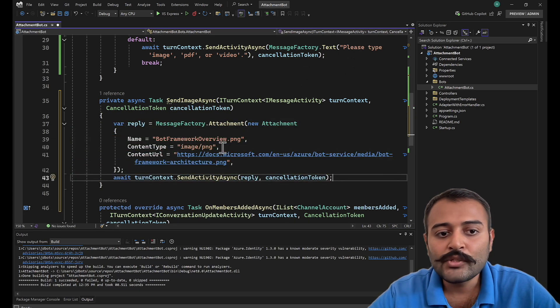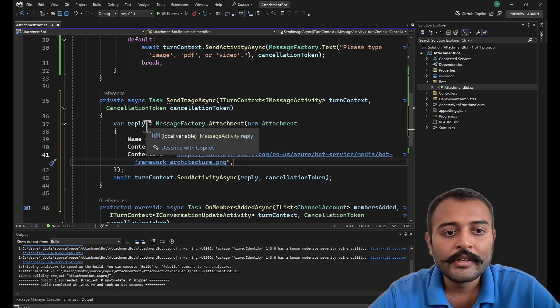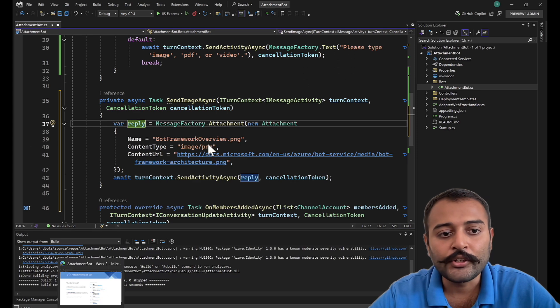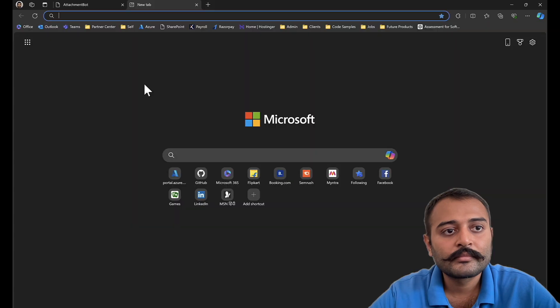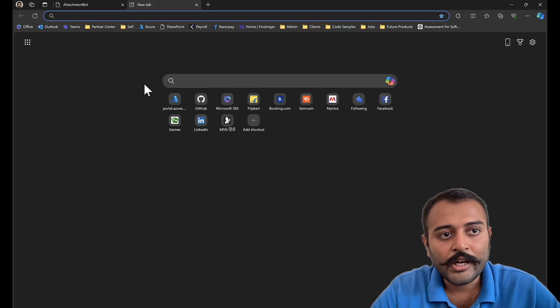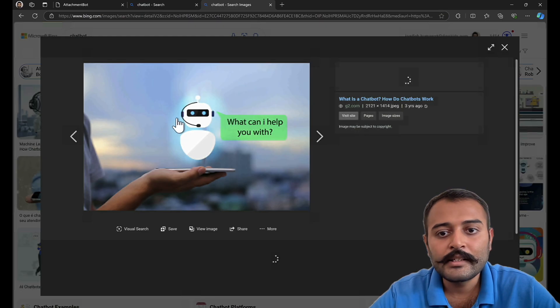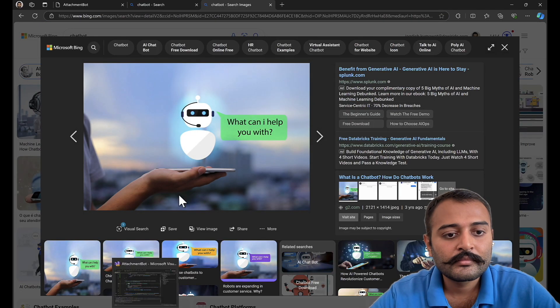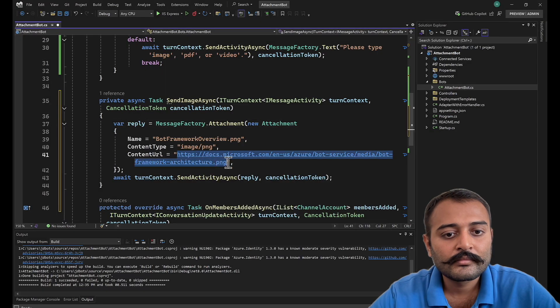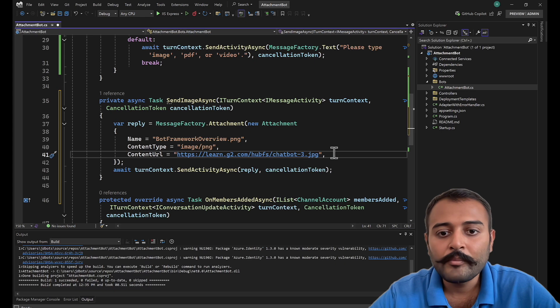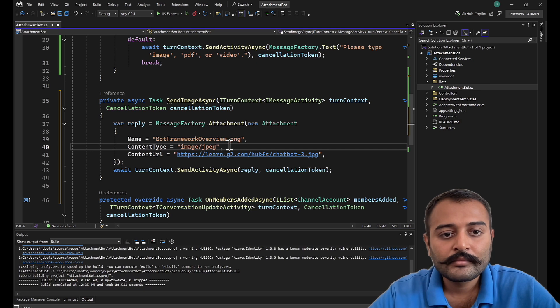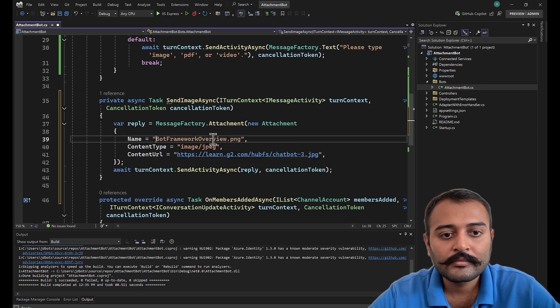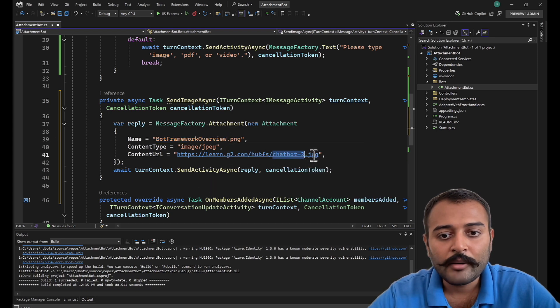I'll uncomment this out, send image async. Let's create this method. So this one is internet attachment. Let me get an image and replace this with a URL from the internet. Let's say chatbot. Let's send this as an attachment, and that's JPEG, and the name is chatbot.jpg.